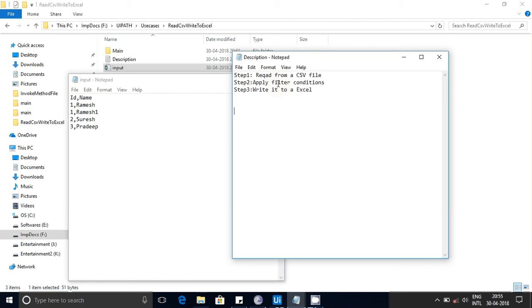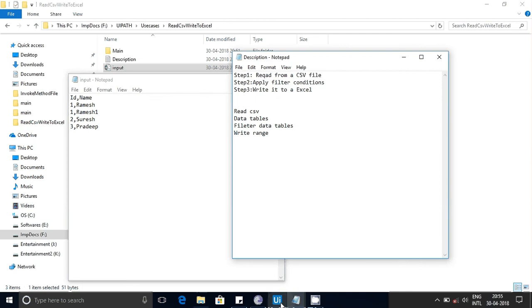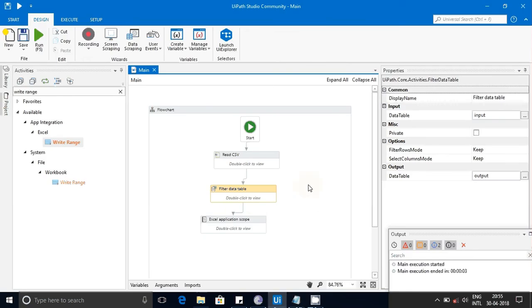By doing this, we will learn the following UiPath activities: Read CSV, understanding Data Tables, Filter Data Table, and the Write Range function. Let's get into the use case scenario — I have created a flowchart for this.